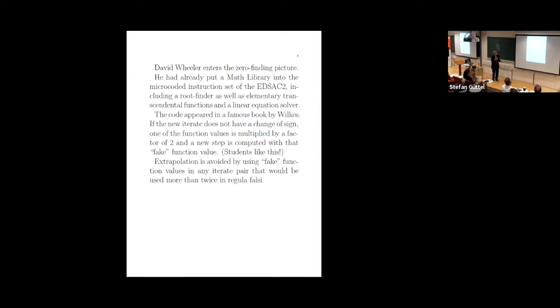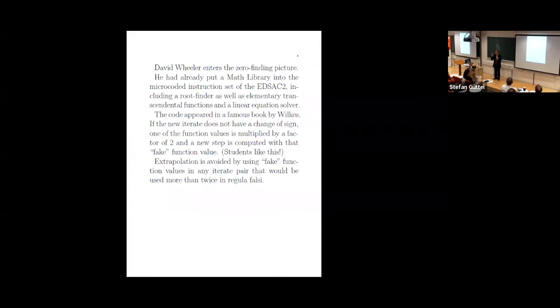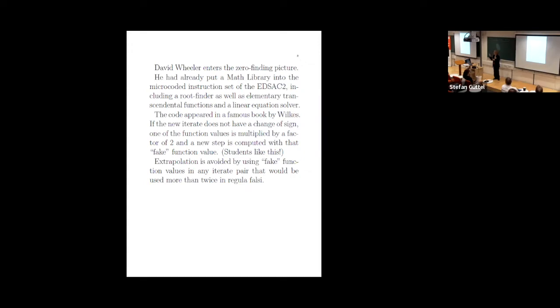So he put the code in this rather famous book by Wilkes, which makes this offhand comment about a remedy due to Wheeler is to do this. And so what you do, and it's I think counterintuitive, but this is what Wheeler thought of. So in the secant method, you're taking two points and two function values, fitting the straight line. He said keep the same points, but multiply the function value by two. Right? So instead of fitting it to this point and its function value, you fit it to this point and you double the size of the function.